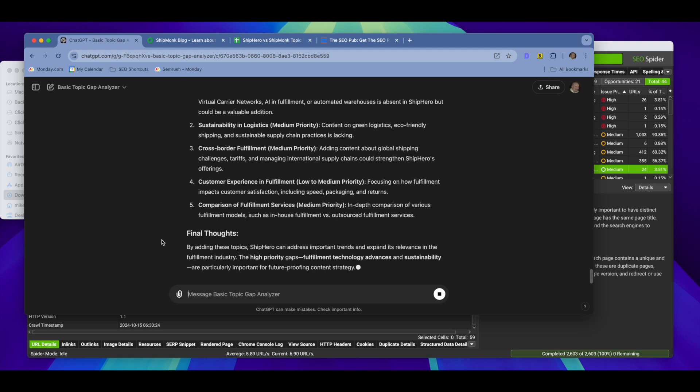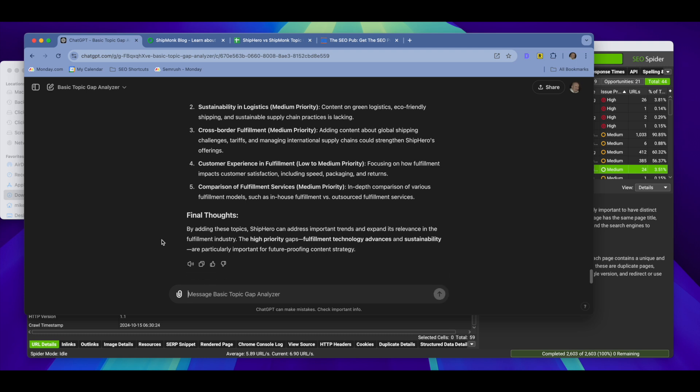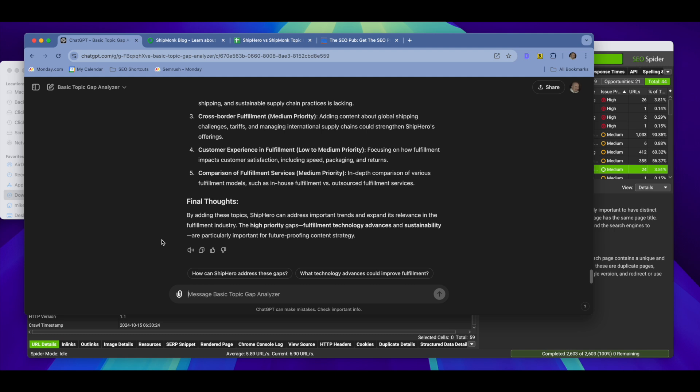And it just doesn't do as good of a job and doesn't do it in as much detail. So after you run it, just make sure you ask it, are there any additional topic gaps, and it will provide some additional ones. And then from there, you can ask it to go into more detail about any of them. You can ask it to look for more. You can ask specific questions about the topic gaps that it found. So again, this is just providing a really basic kind of surface level topic gap analysis, but it gives you a really good jumping off point to know where to go look and dig in deeper and look for additional opportunities.